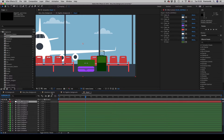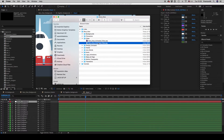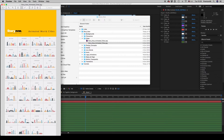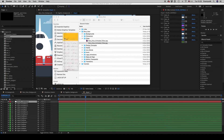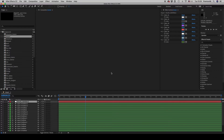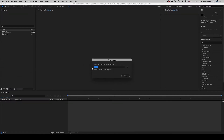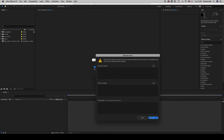Let's continue. Let's see the cities — here are animated world cities. Let's open this one. You are able to combine these templates together, import one into another, and continue working.